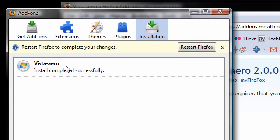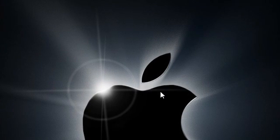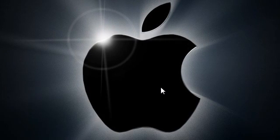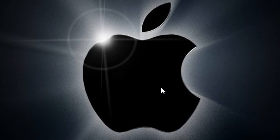And usually, changes will require you to restart. So I'm going to hit the restart Firefox button. Take a little bit of my background there. So now, Firefox is restarting and opening up again.